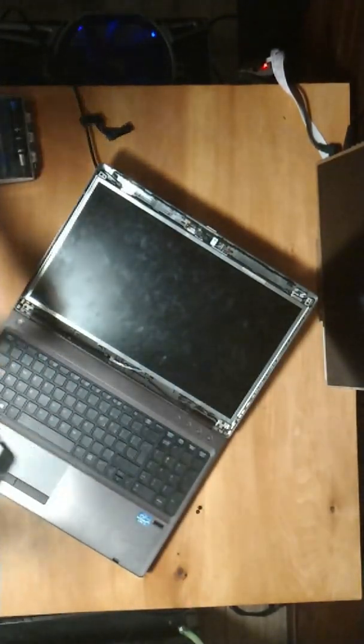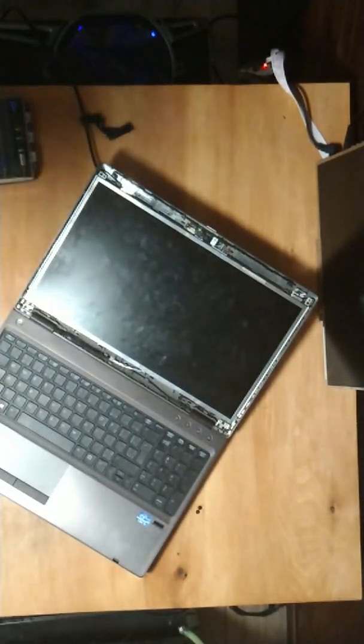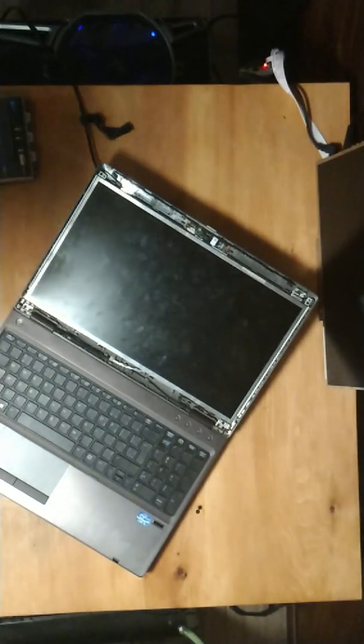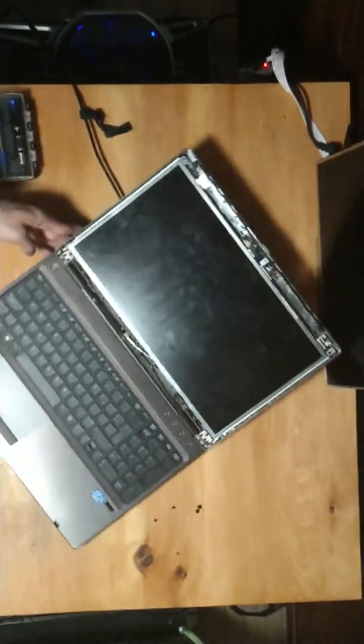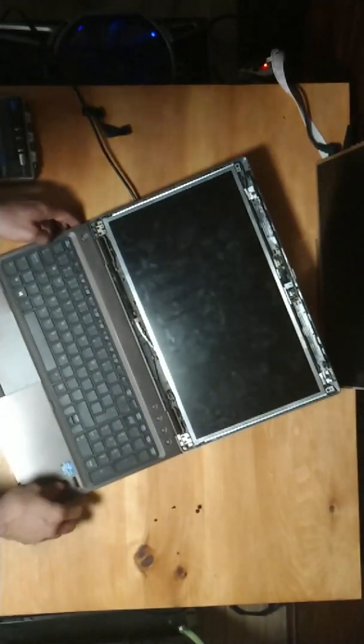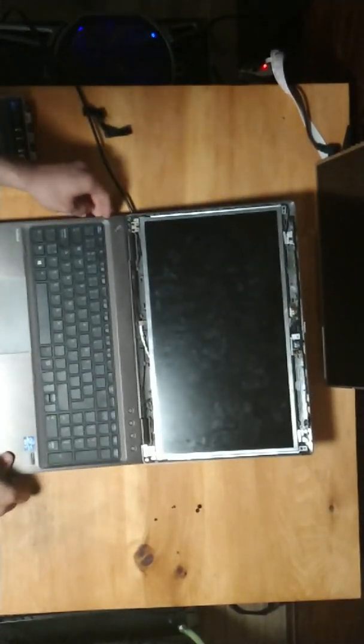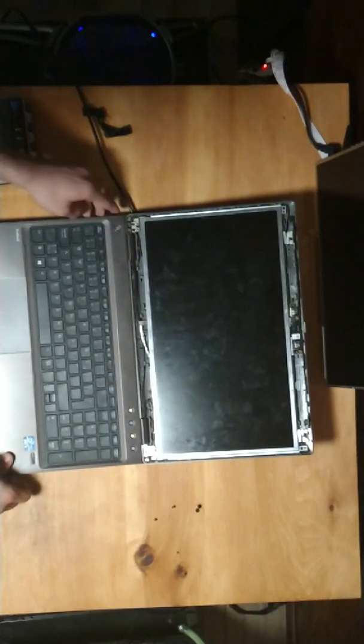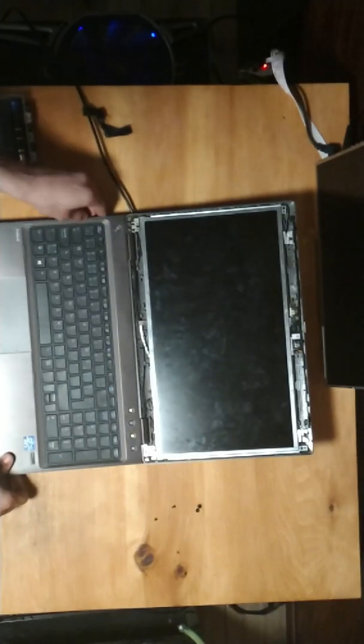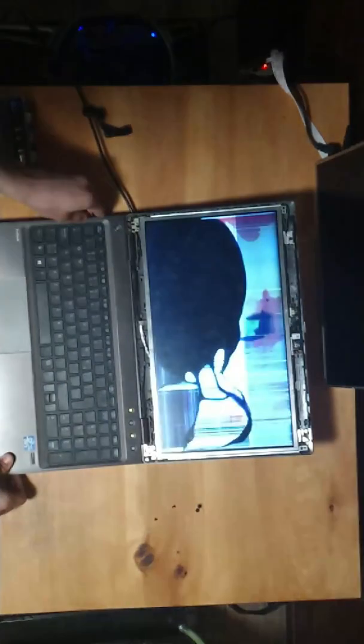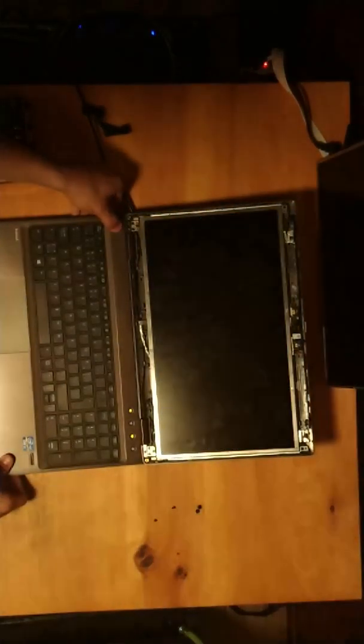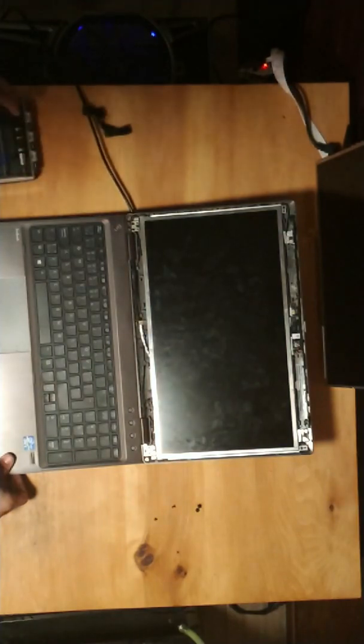Okay, there we go. So now we can see the screen. So I'm just gonna power on the PC so that you can see that the screen doesn't work. Here it is.